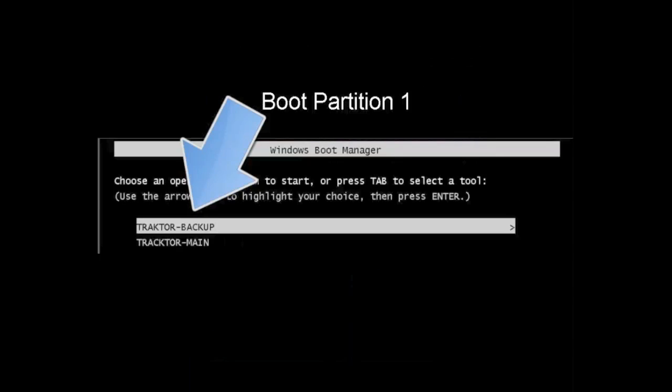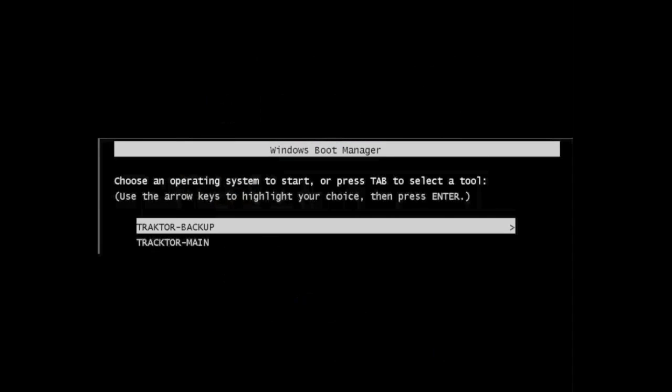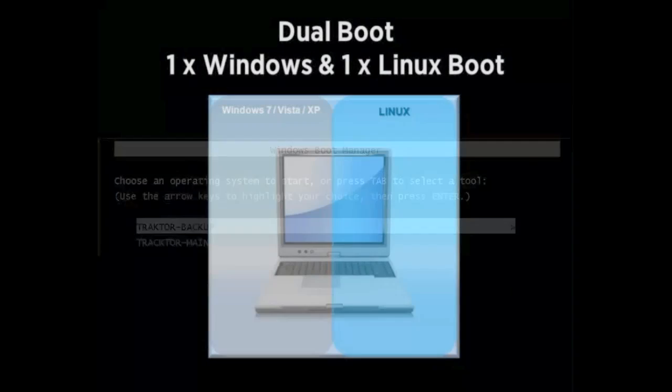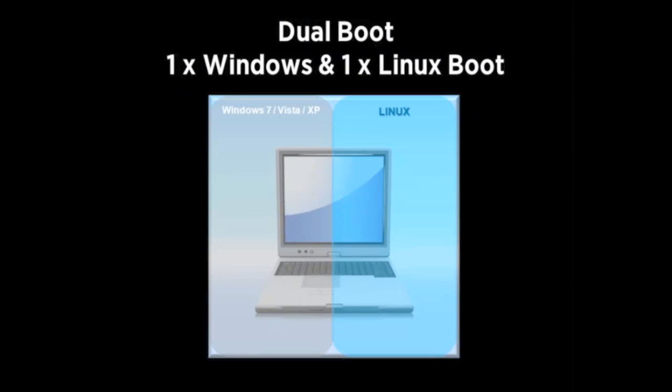Here's the boot partition manager that gives us the opportunity to select which partition we want to load up. And it doesn't always have to be Windows. Here we have an example of using Windows and Linux both again on the same machine.